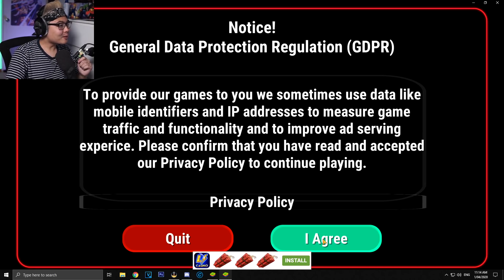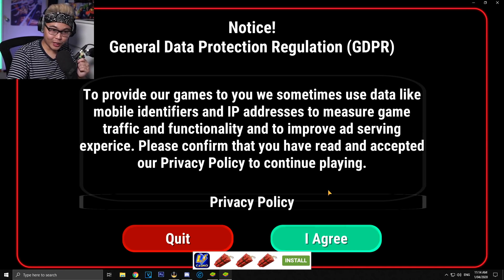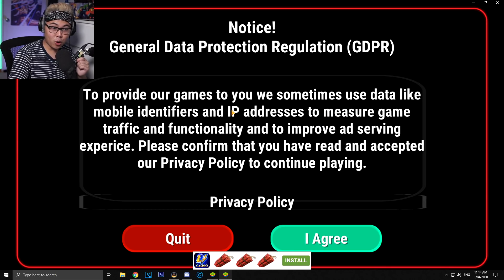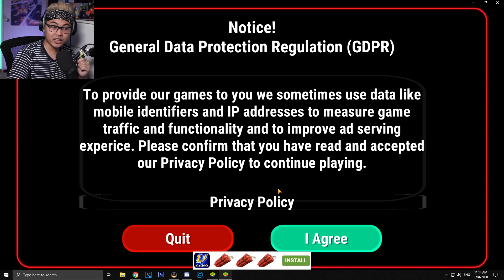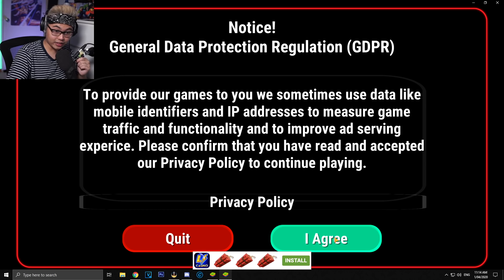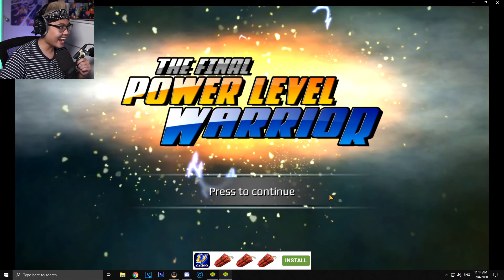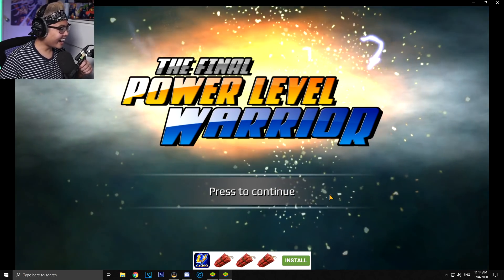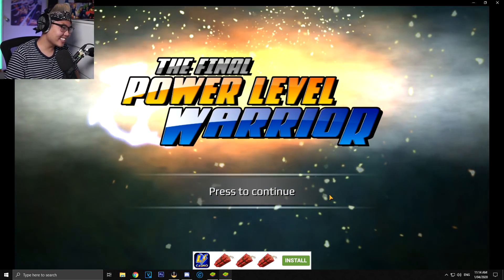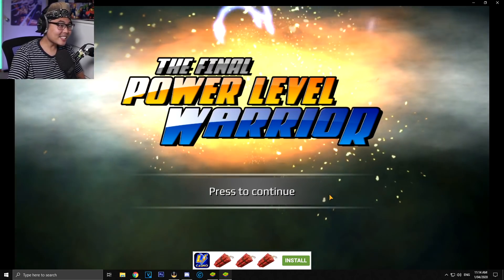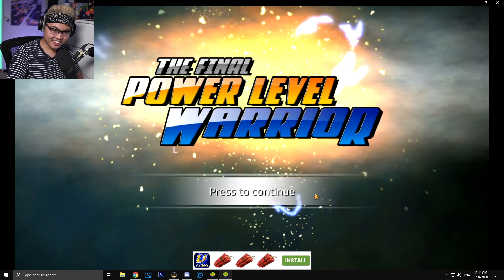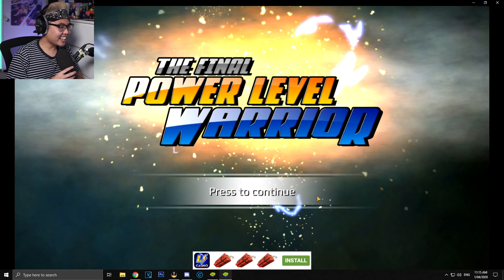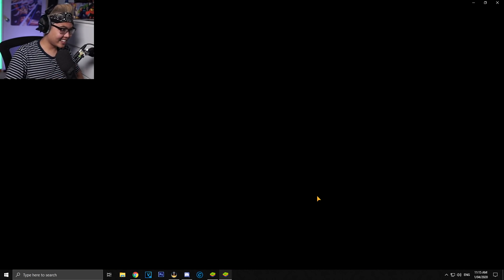General Data Protection Regulation, make sure they're not stealing my data. To provide our games, you may sometimes use data like mobile identifiers and IP address to measure game traveling functionality. Wow, that seems a little dodgy, but okay. Hell yeah, boys, the final power level warrior. So that's the official name for it. I guess if you want to find this on the app store, it is, oh.